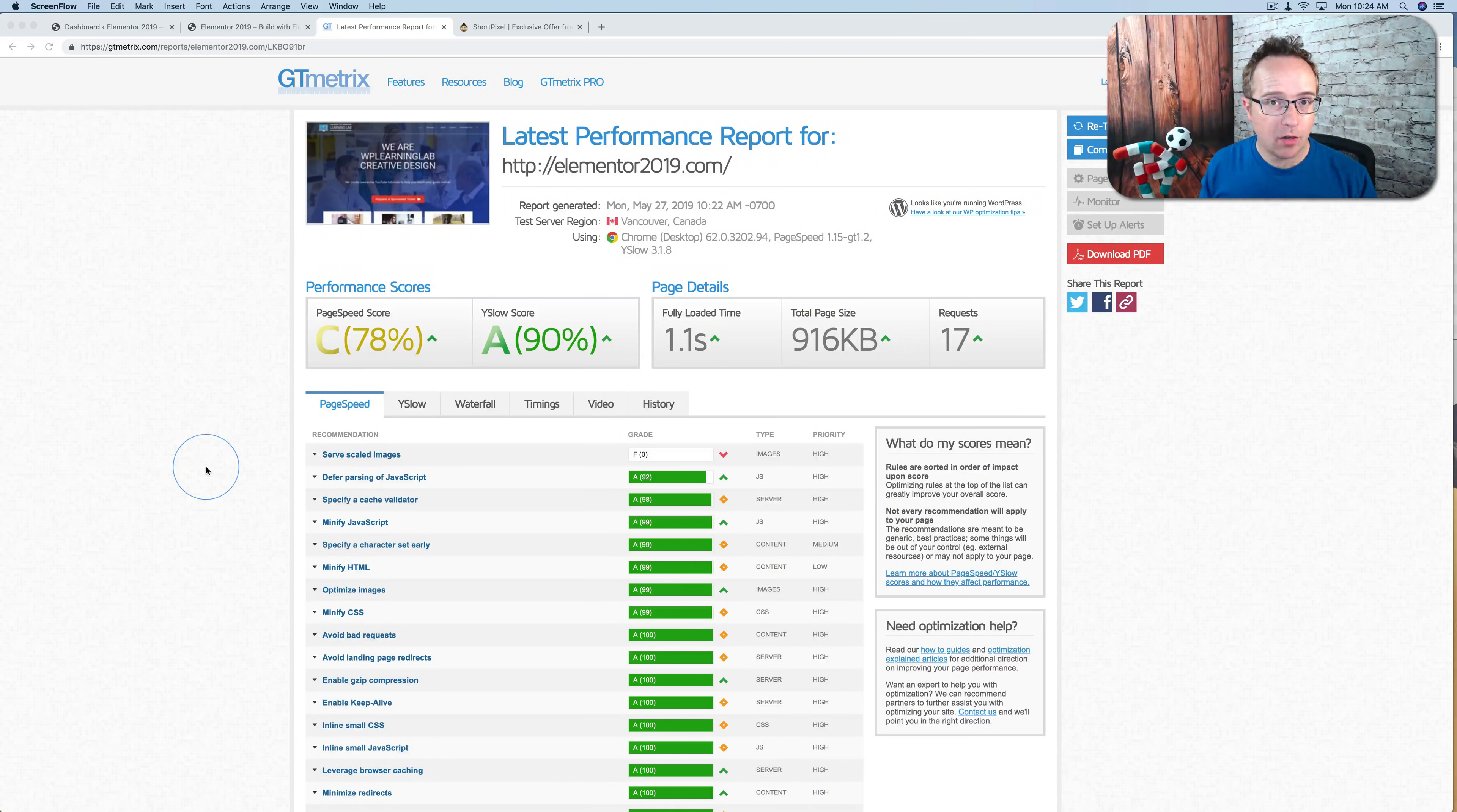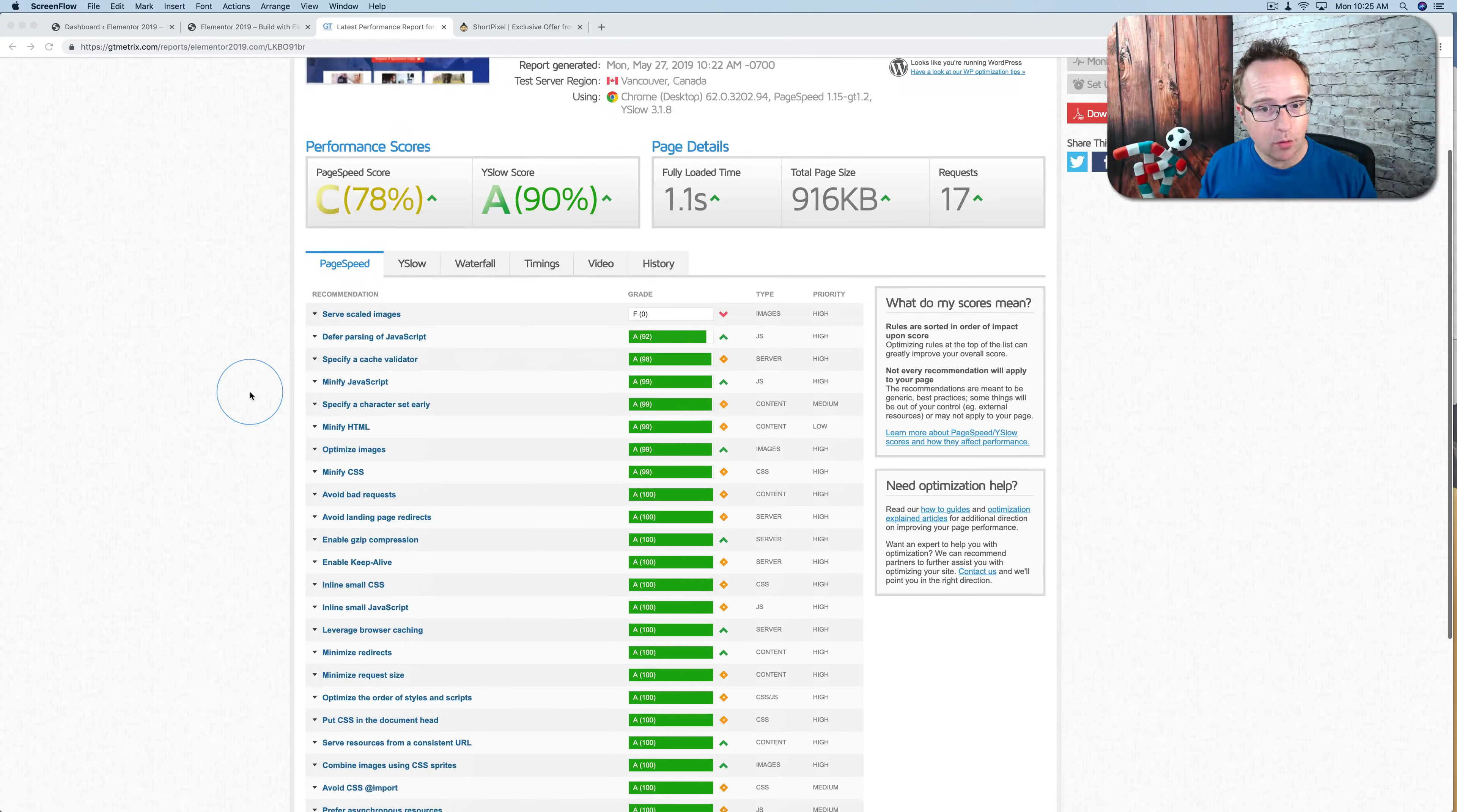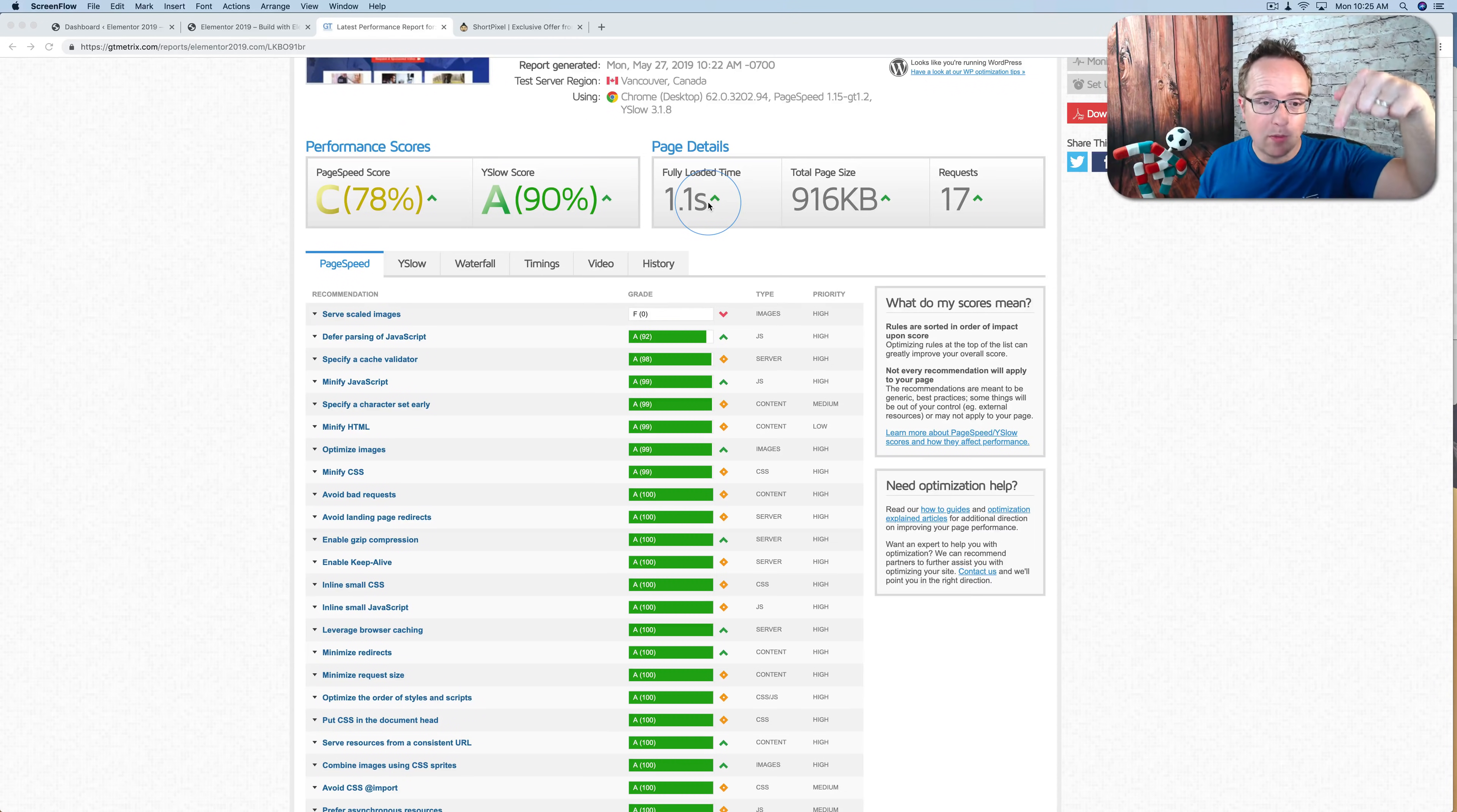I'm going to show you what adaptive images are by way of an example. So I've run this site, Elementor2019.com, through GTmetrix. And we've got a pretty good score because of our WP Rocket plugin and the setup for that. I have a tutorial showing you how I did that. I got the site from loading in 5 seconds down to 1.1 seconds. And that tutorial is in the description down below. So if you want to check that out, please do.